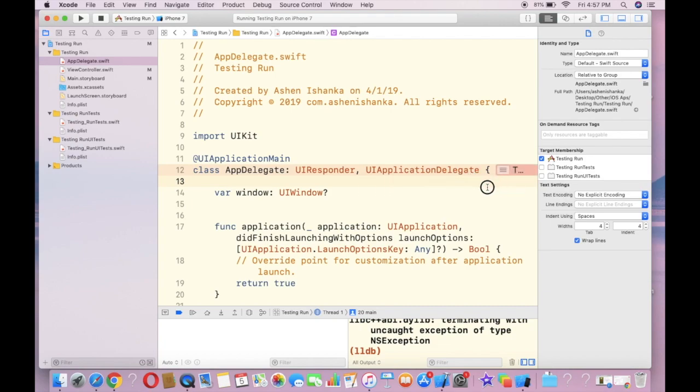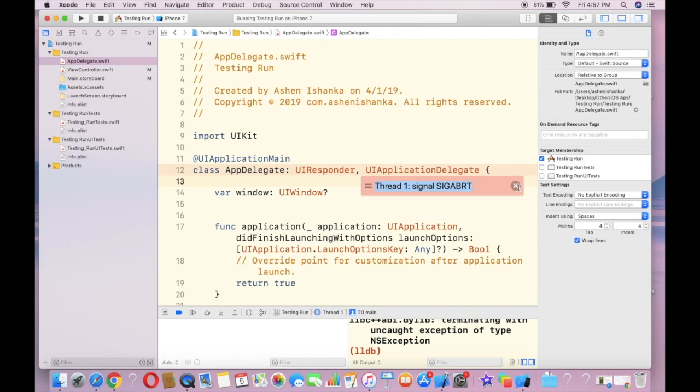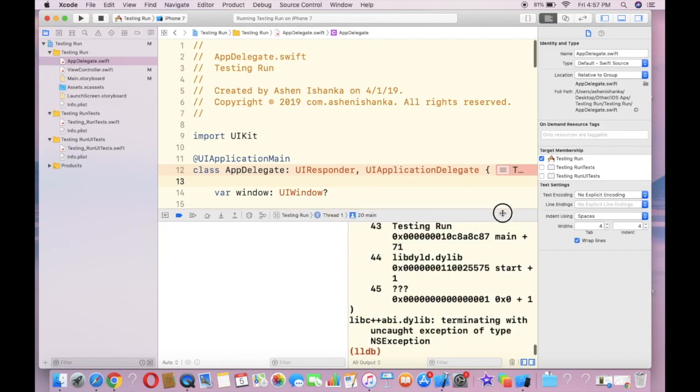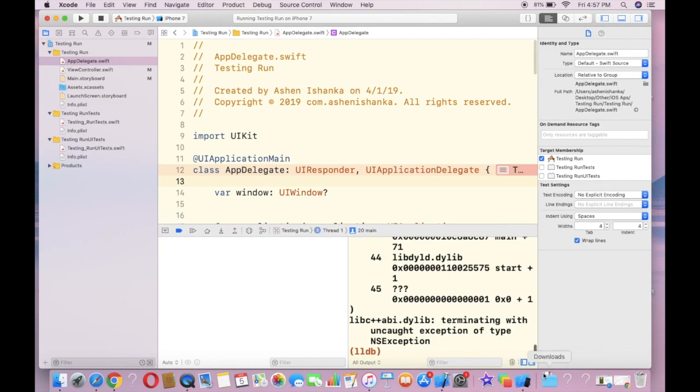colon signal SIGABRT. Well I don't know that, so to find out the reason for that, first in Xcode make sure these small two buttons are clicked and available in blue color.